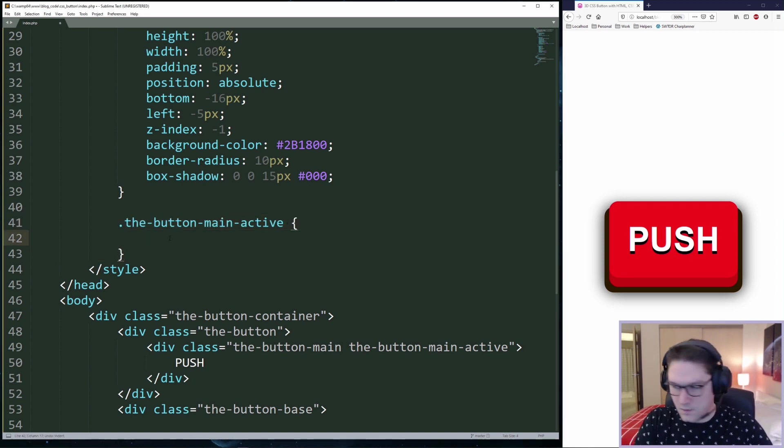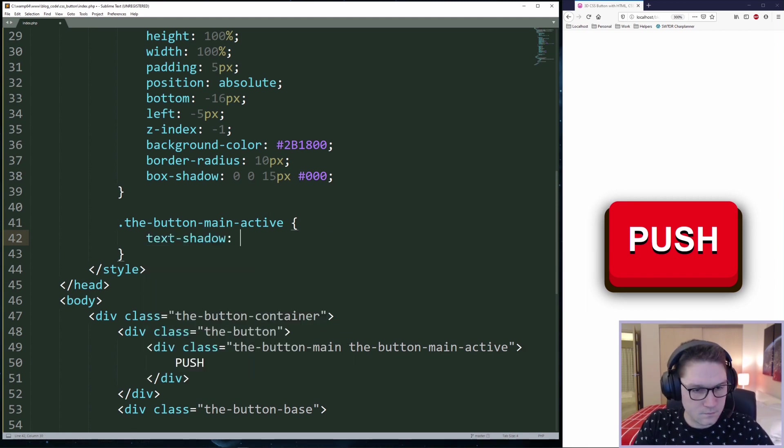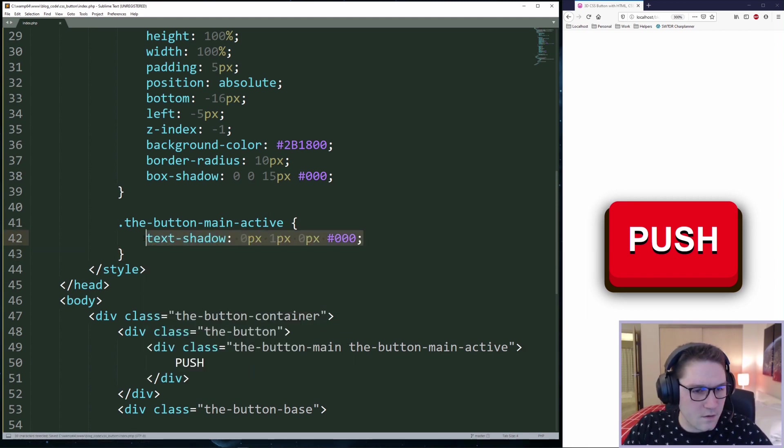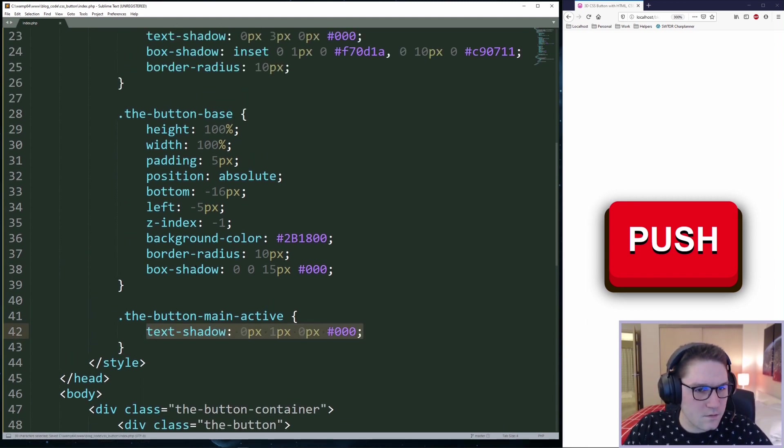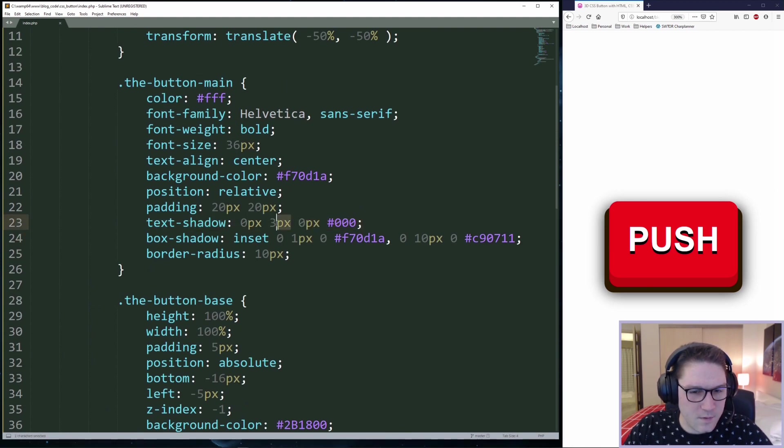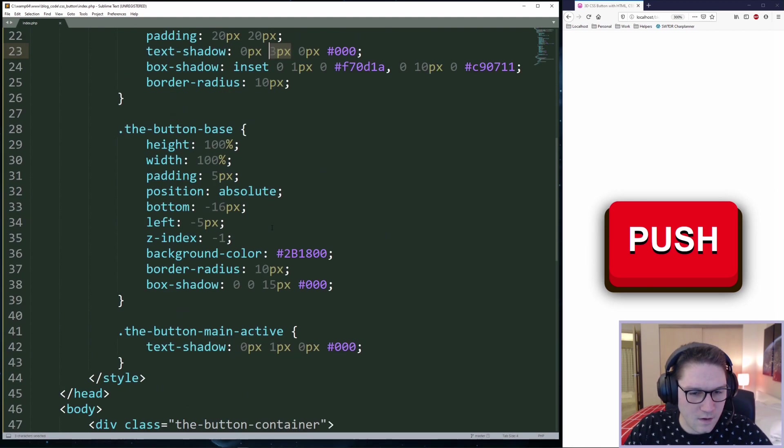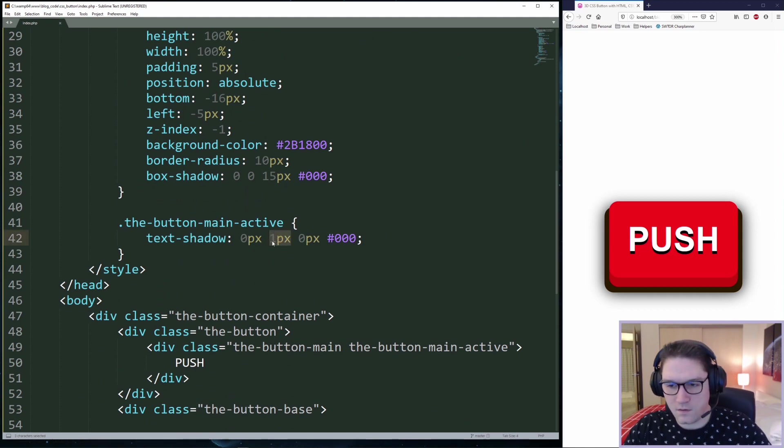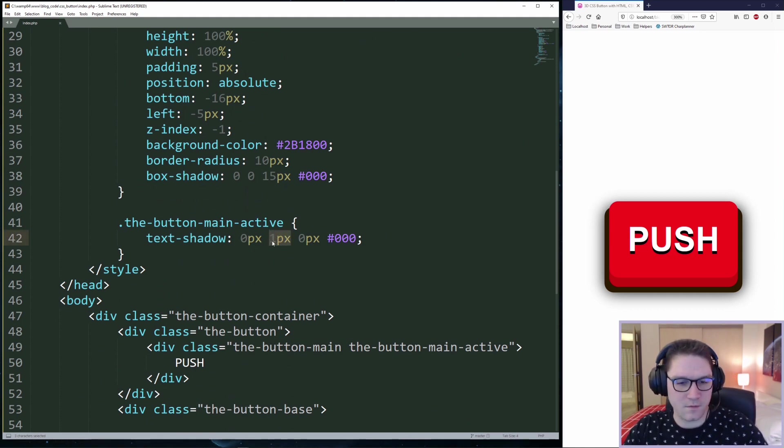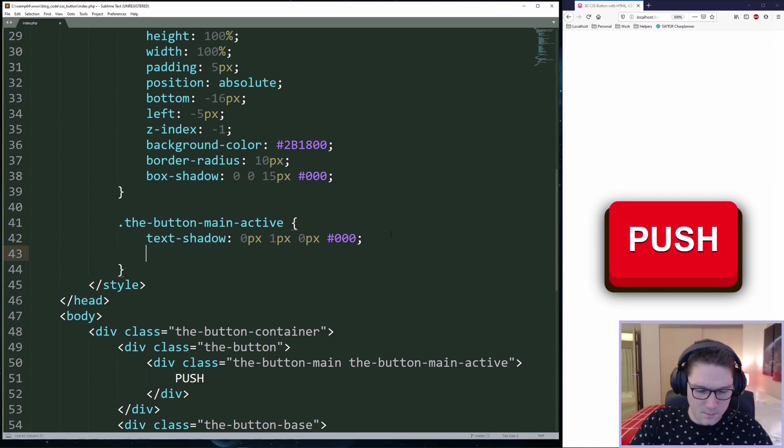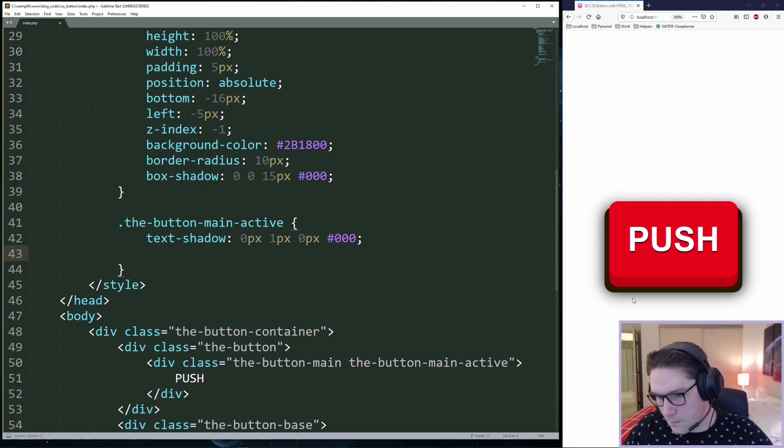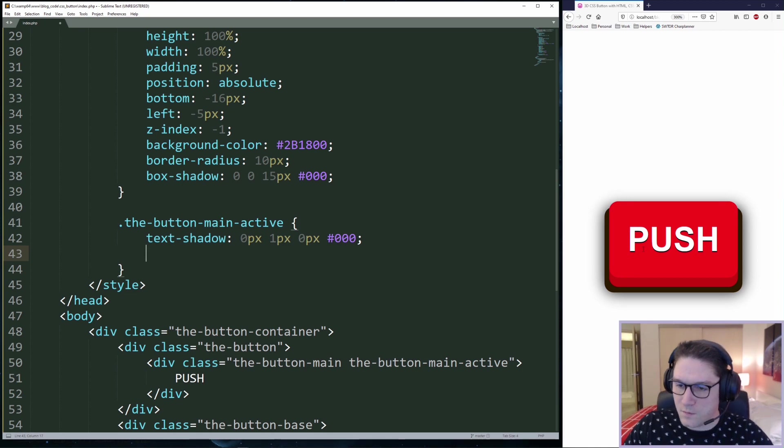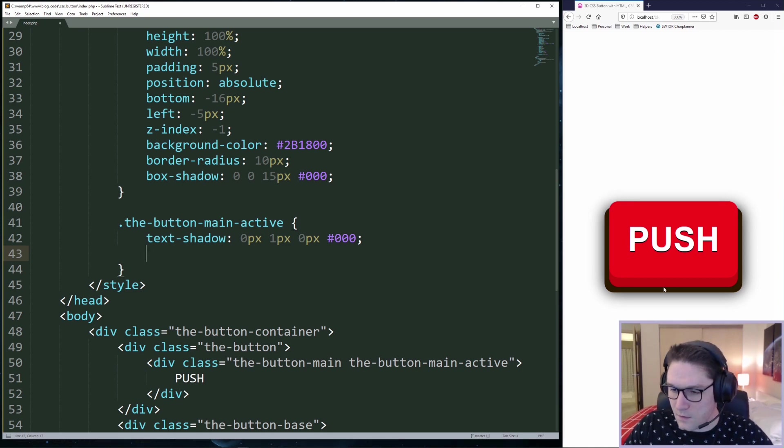The first thing I'm going to do is add our text shadow. The text shadow here is going to override our main text shadow from three pixels down to one pixel. This will make the text look less raised off the button face when the button is pressed in. Next we have to move our button down. We need to see the black base all around our button. So we're moving this button face right here down 10 pixels.